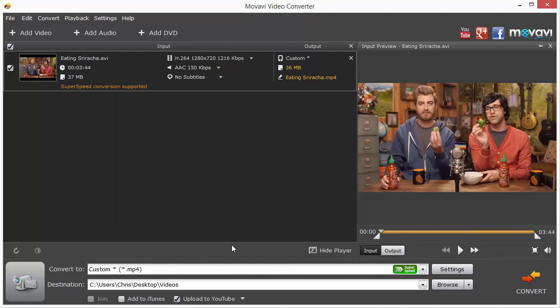Now for this video, I want to convert it from an AVI file type, which you can see right here, to an MP4, which I have chosen right here. And I want to save it in this folder on my desktop.